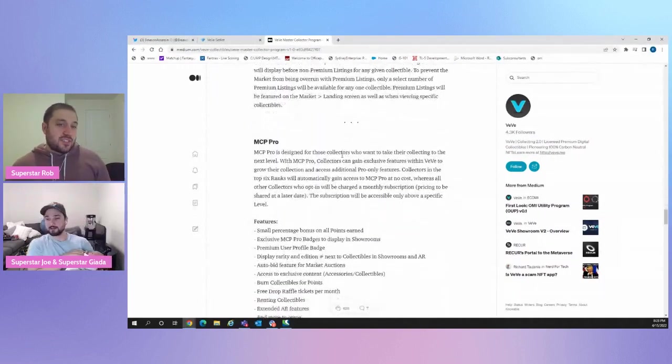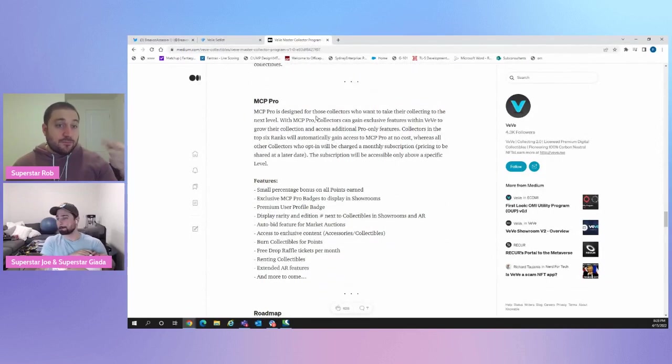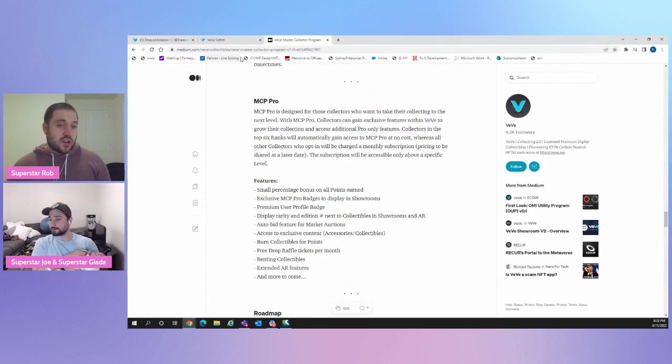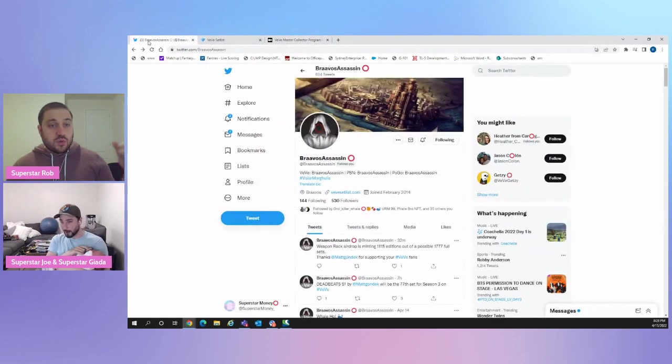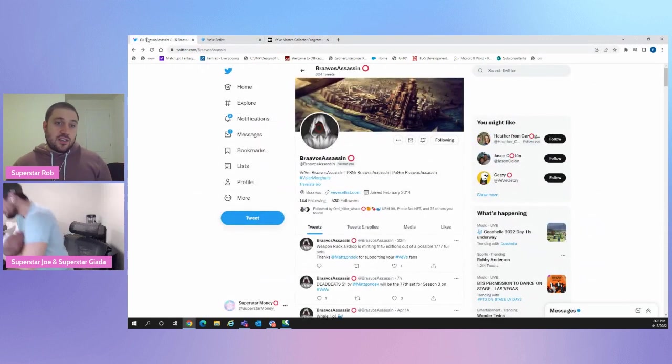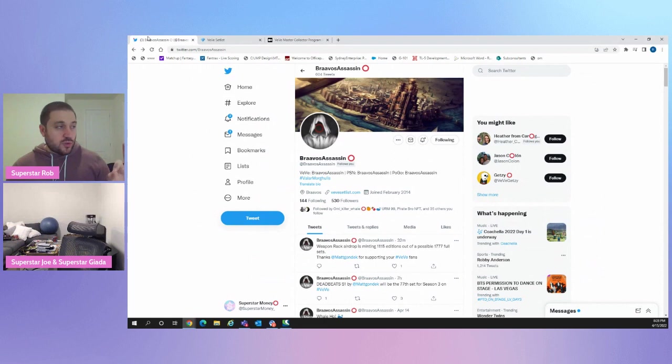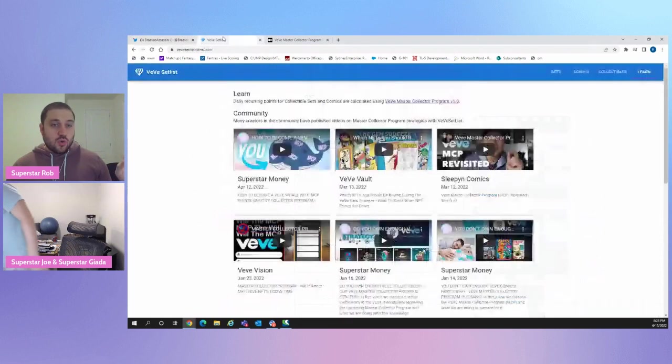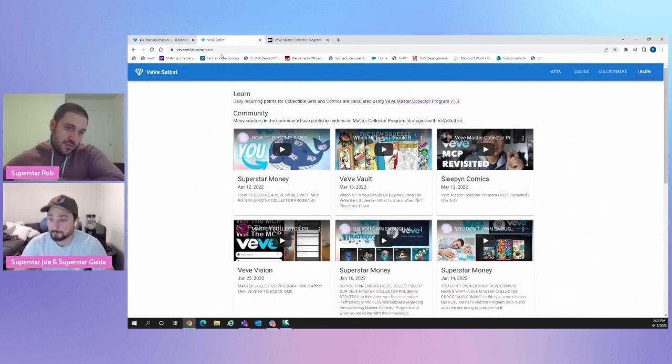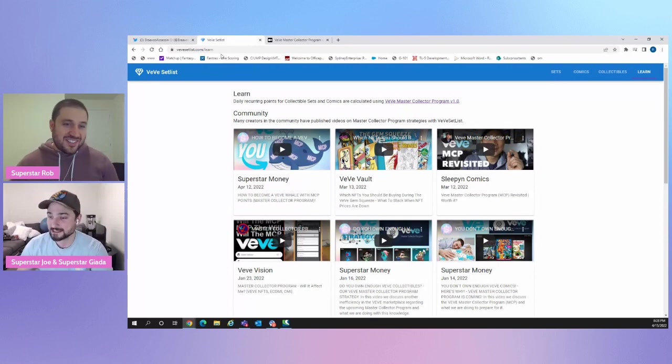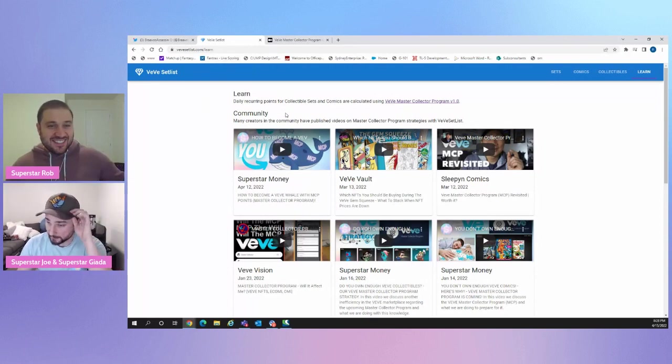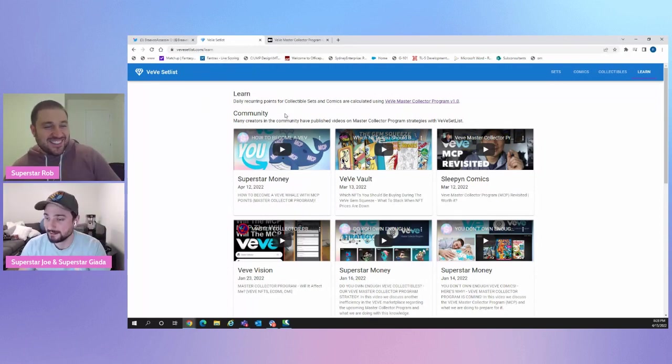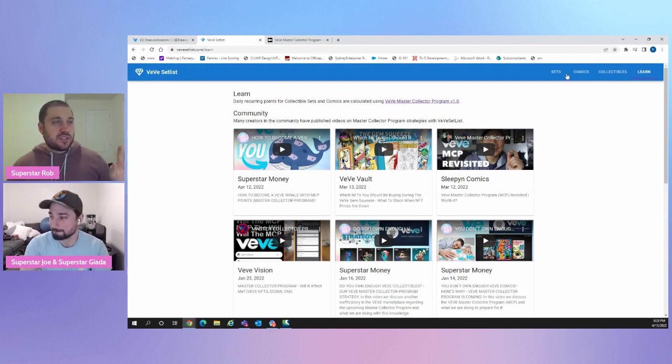One of those is actually MCP Pro and what you can do with that. But first, every time we talk about MCP, we always want to give a huge shout out to Bravo's Assassin. Here's his Twitter legend on Twitter. He created his own. And Joe, that was past the baton there. Good job. Good job. I just did the handoff. He just did the handoff right there. But he created this website called VeVe Set List.